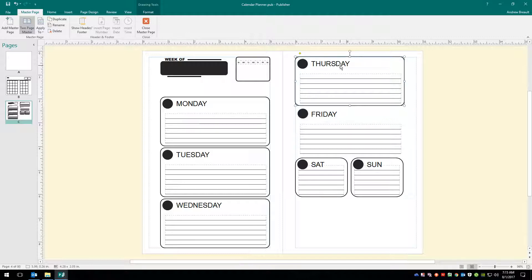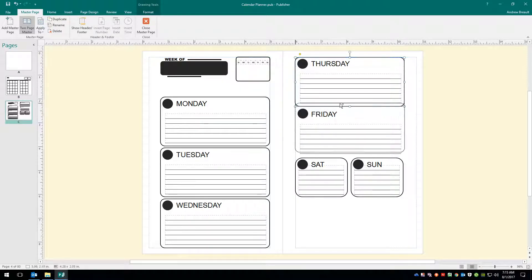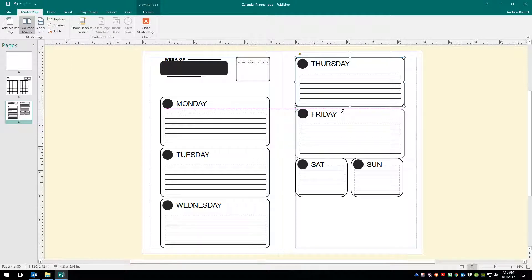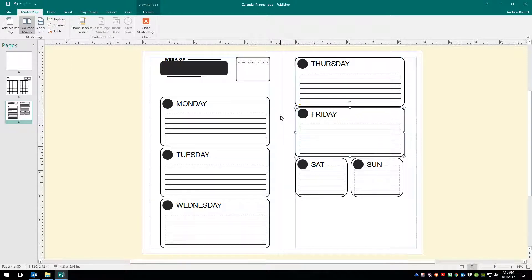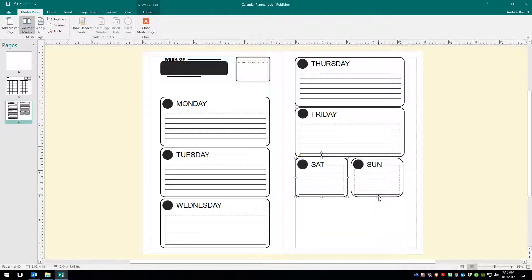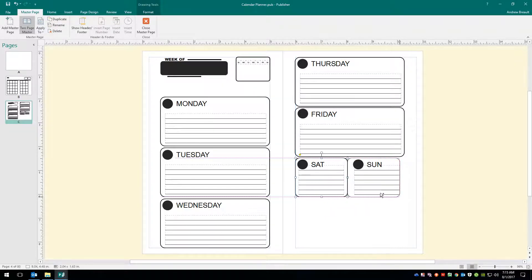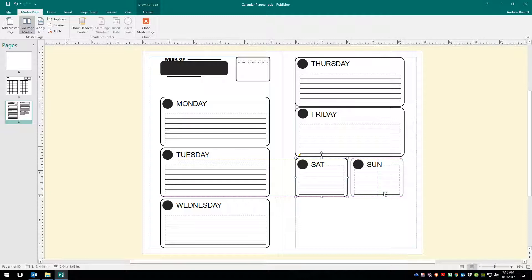Now holding Control and Shift again, we can copy Fridays into place. Once again, I'm not going to be super precise here, I'm just going to let go and I'm going to use the arrow keys to kind of bump it into place. Alright, that looks good right there. Now we also need to correct Saturdays and Sundays. So we'll get Sunday off of there. With Saturdays selected, Control-Shift, and we'll drag it out. Perfect.